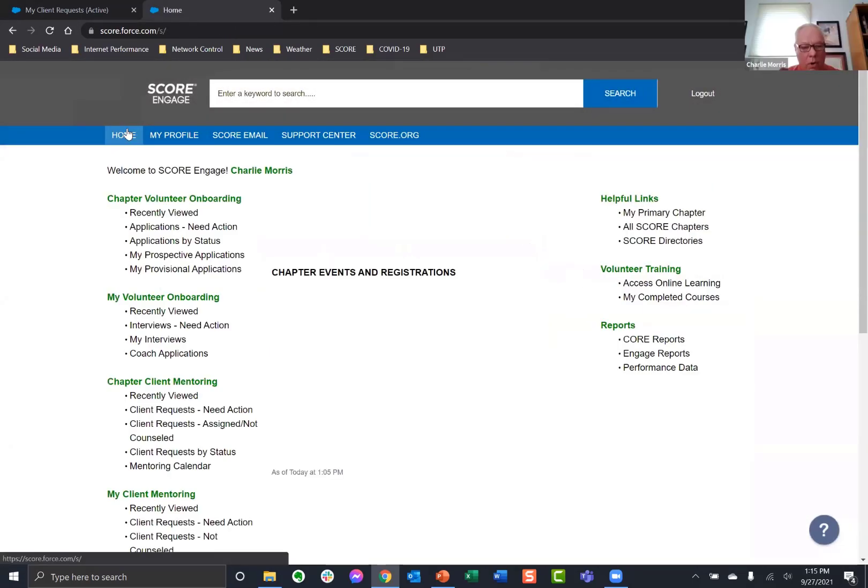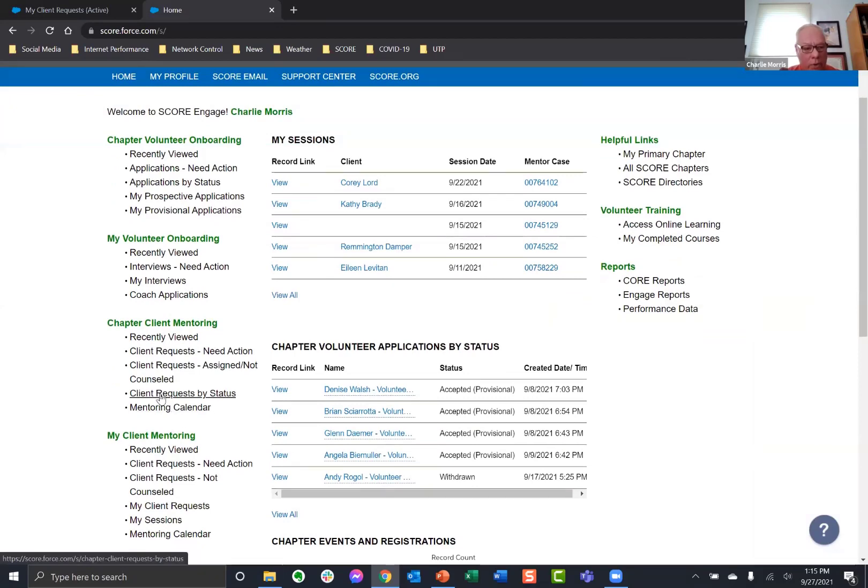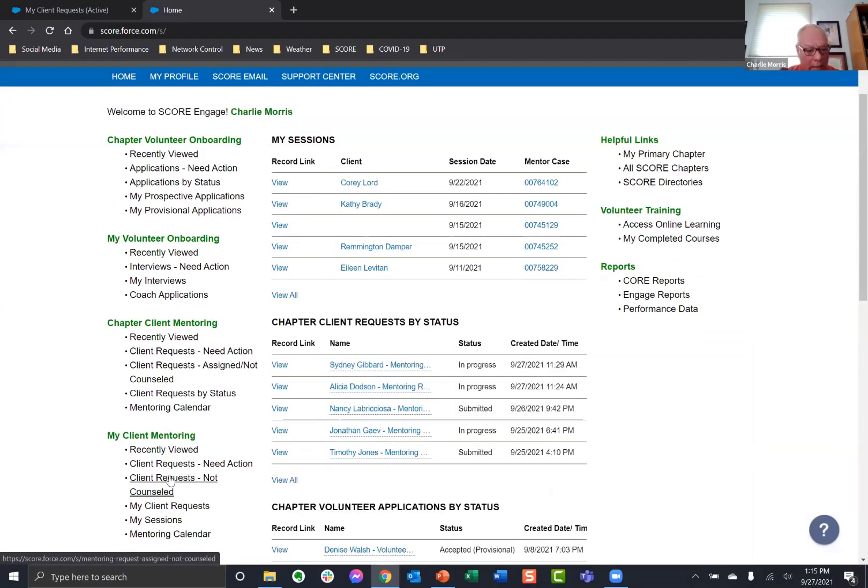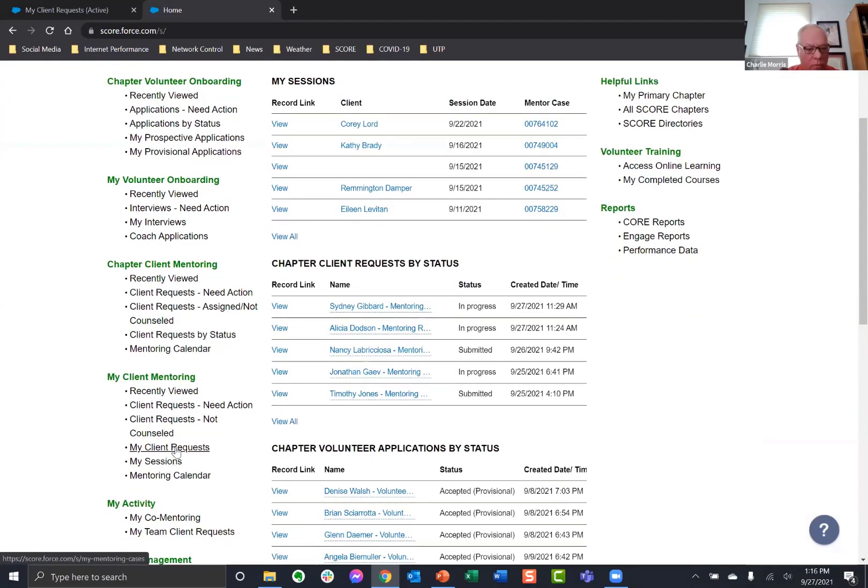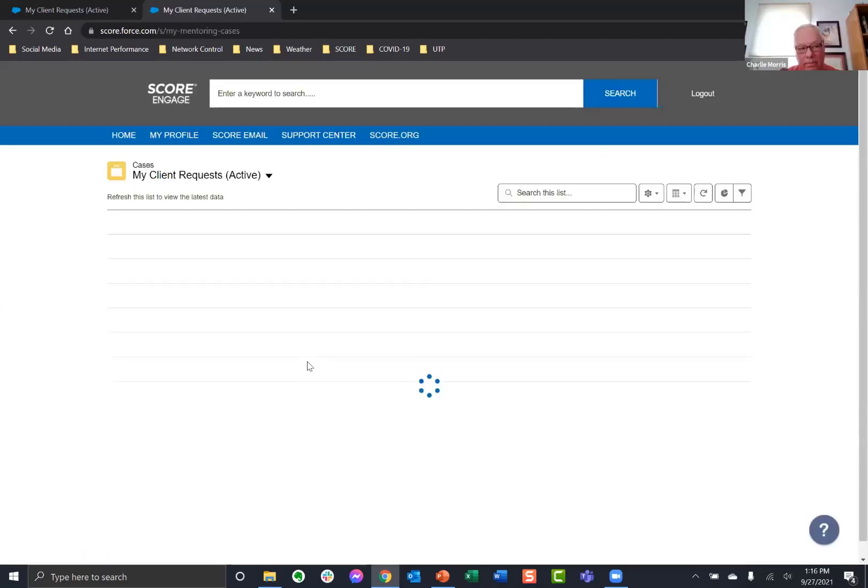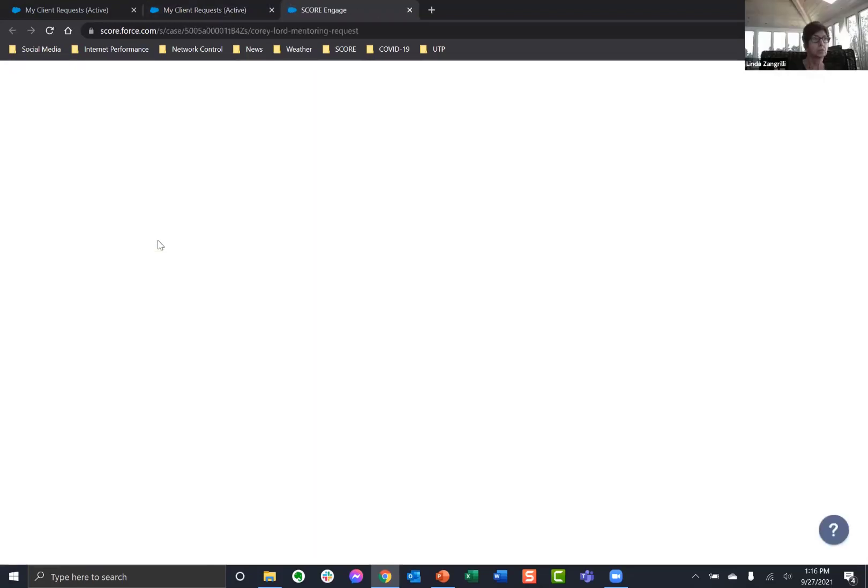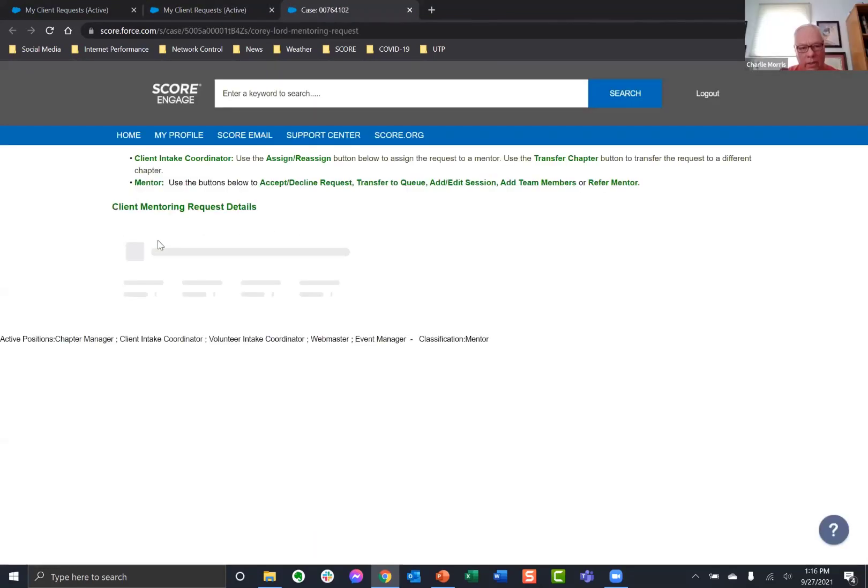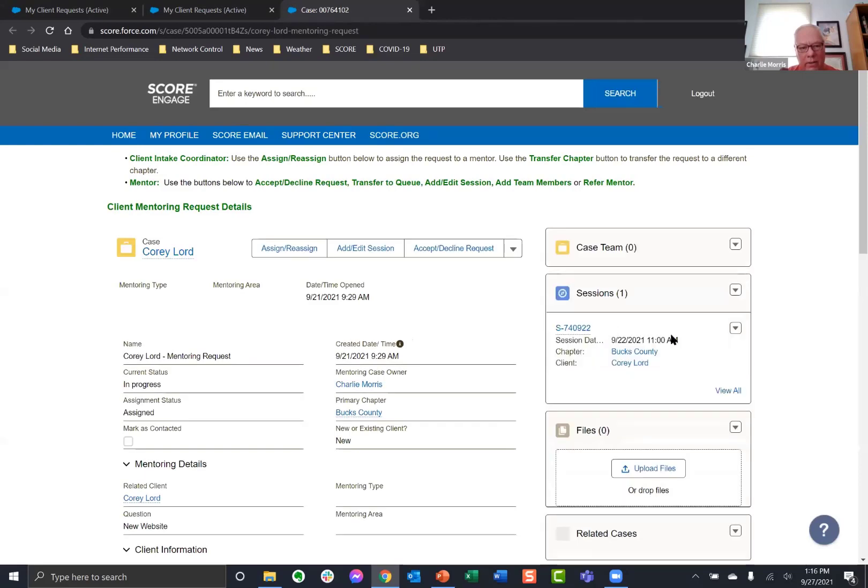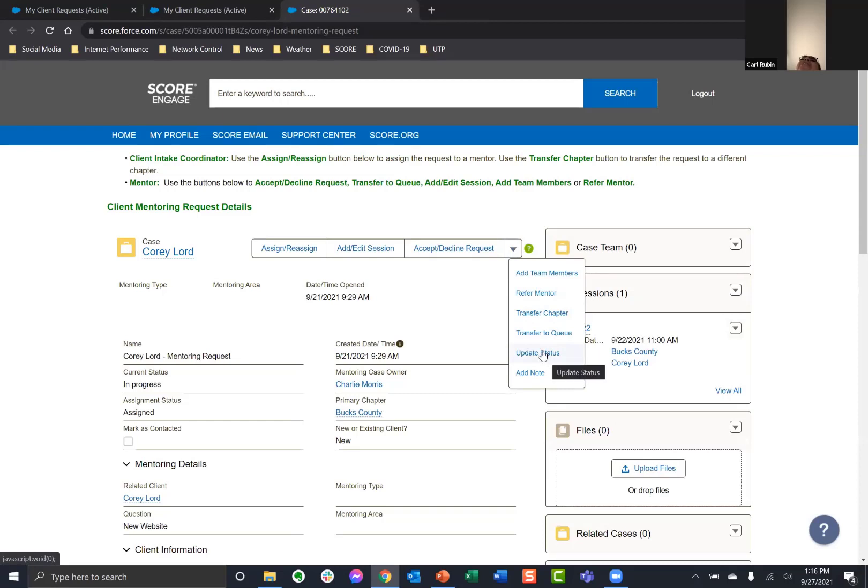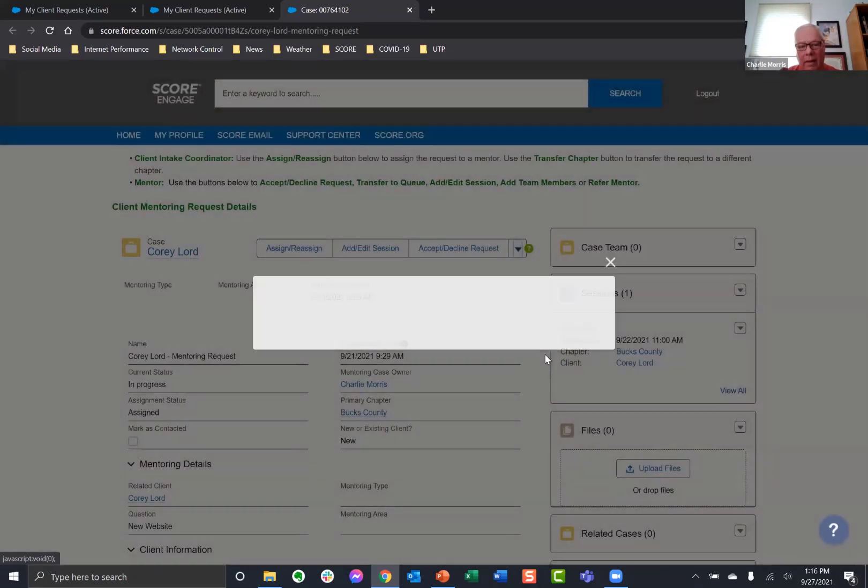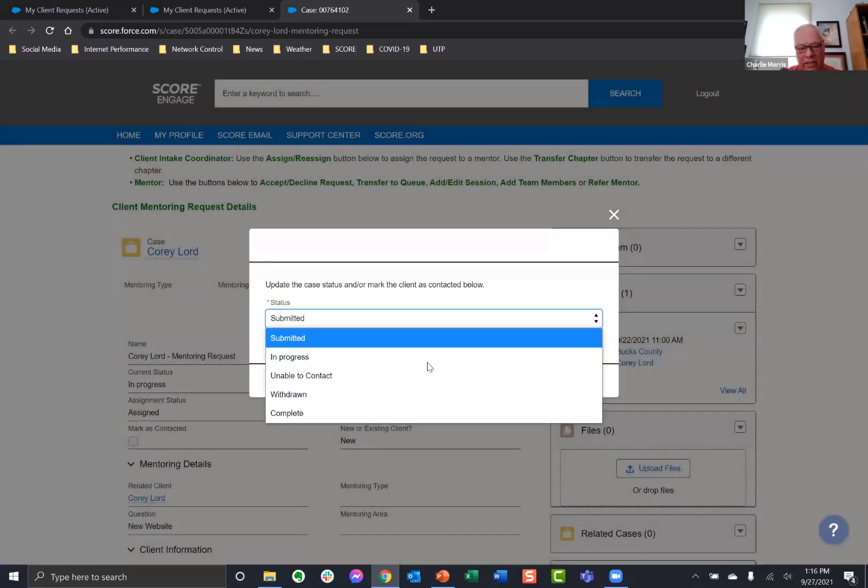So this is really a choice that you have. Usually withdrawn as the client has walked away, complete is you collectively agreed that you're done. You go back and do that one more time for me, sure. You go home. You go my client requests. Right. So my client requests is all your clients. And then you would do view. So you would go to the client record, choose this little down arrow. Oh, I see. Get update status.